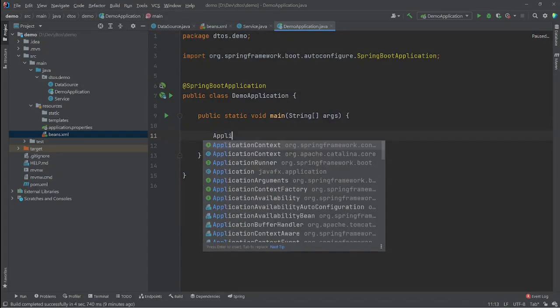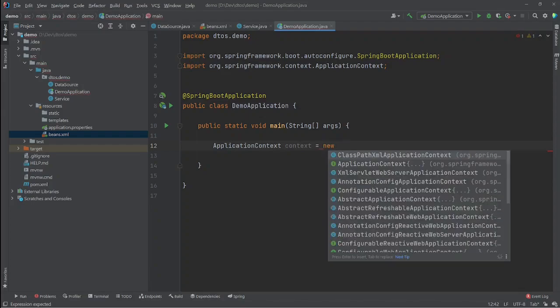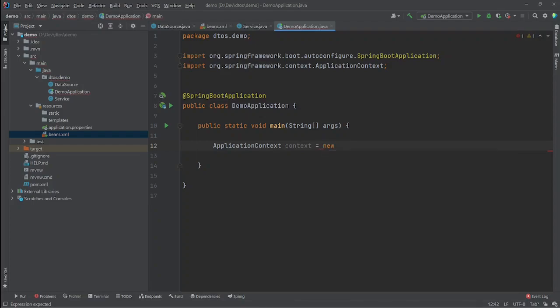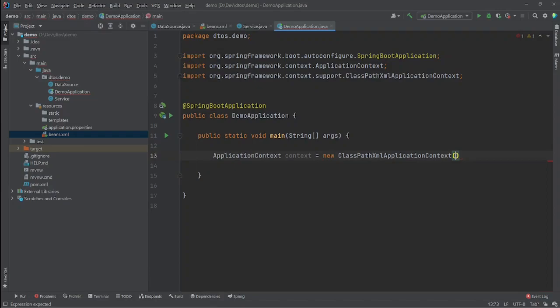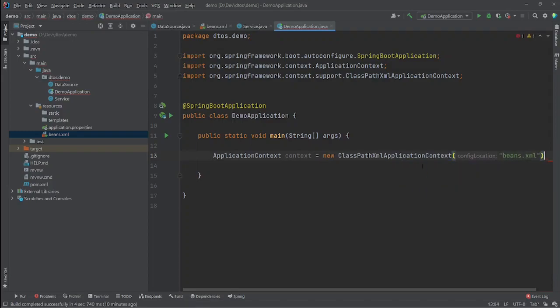We create an ApplicationContext — let's call it context. This is an interface, so we need an implementation. One of them is ClassPathXmlApplicationContext, which we'll use, and we pass in our beans.xml file as the parameter.